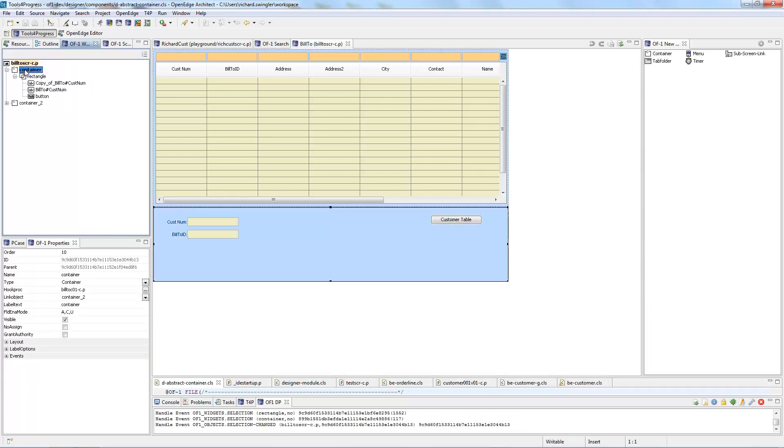But if I were to click on the container you can see here the widget library changes and gives me a few different options which I will go into in a different video once more.